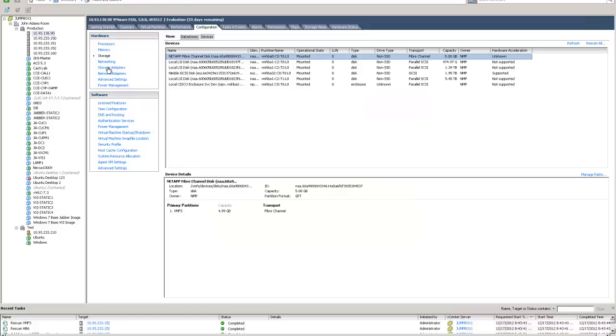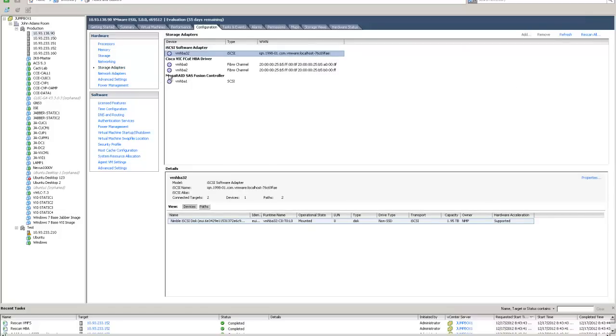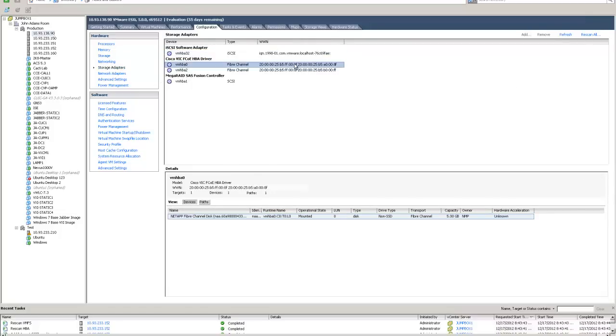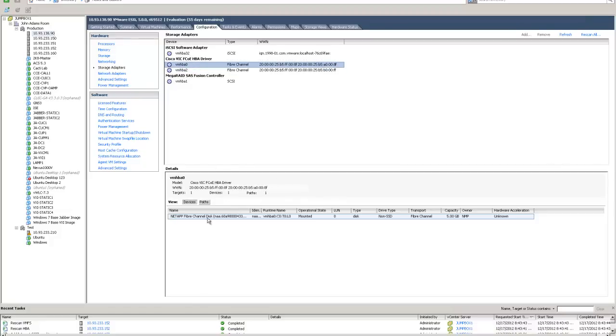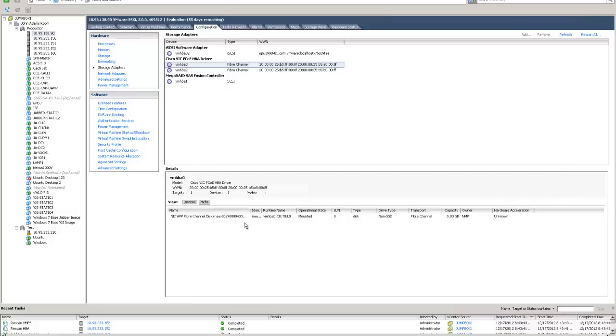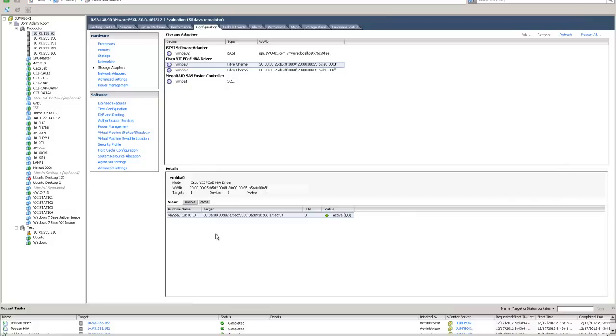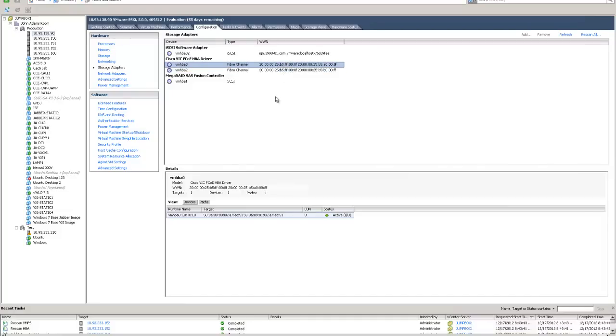And then VMHBA 0 and 2, if I were to close this and go into storage adapters, you can see right here that it's A008F and B00FF. Those are my two HBAs that I have in question. And then also, if I click on an HBA, you can see that it sees the NetApp over that HBA. If I click on paths, you can see the path in question there. You can see that the B-side path is connected to B, and the A-side path is connected to A, and all the traffic is flowing over the A-side.